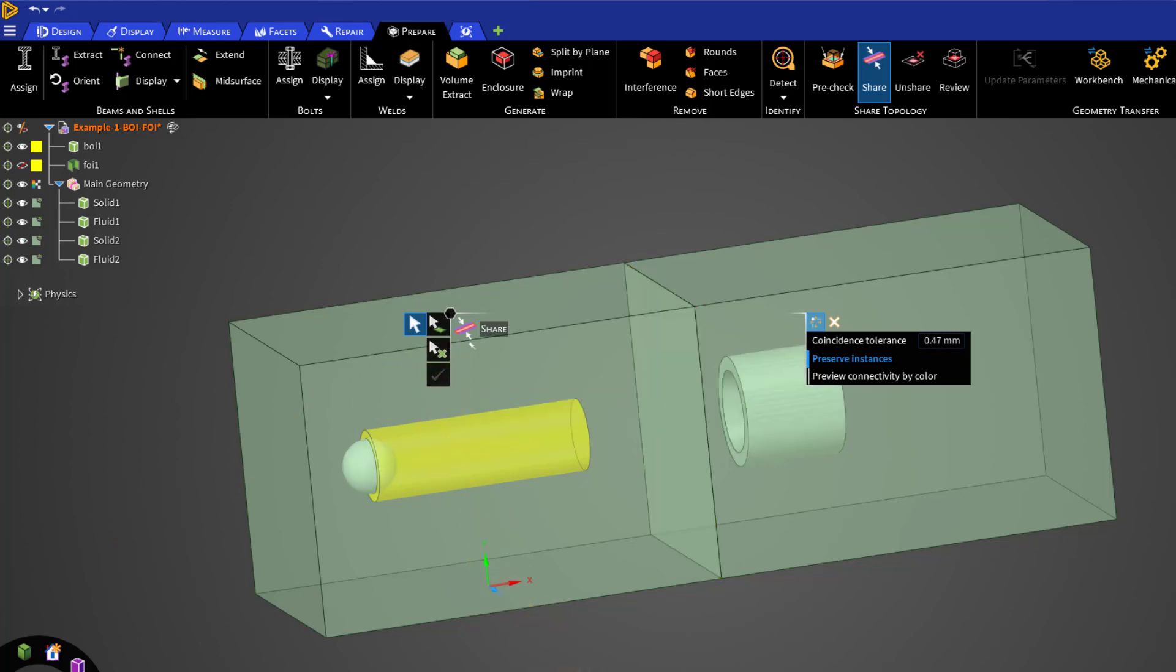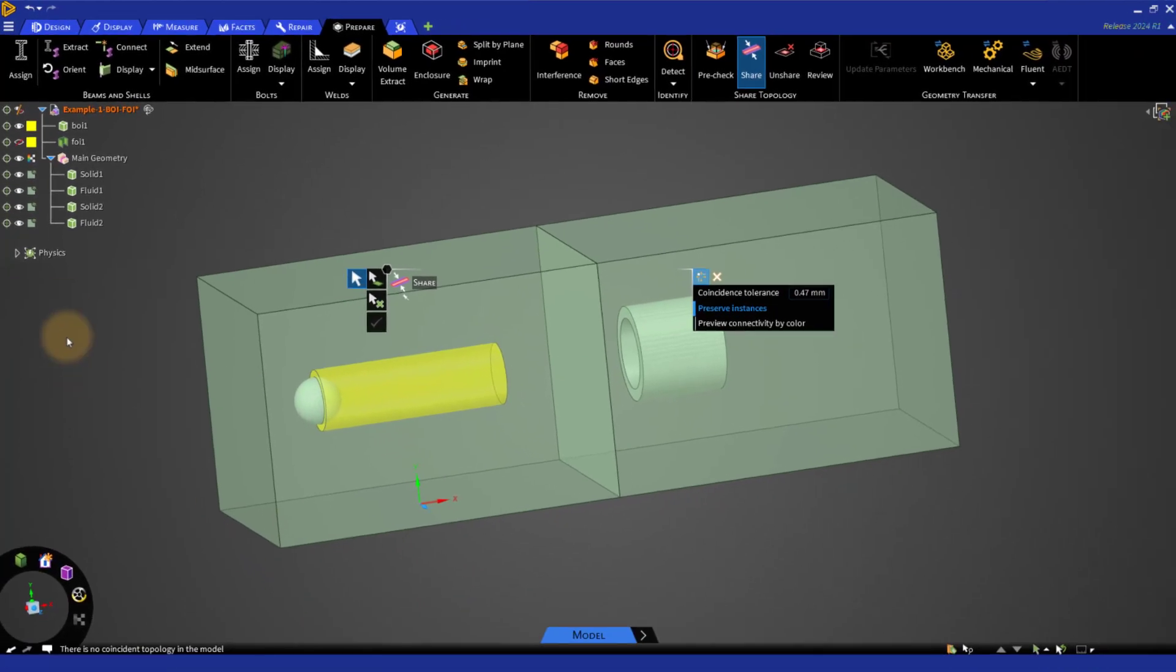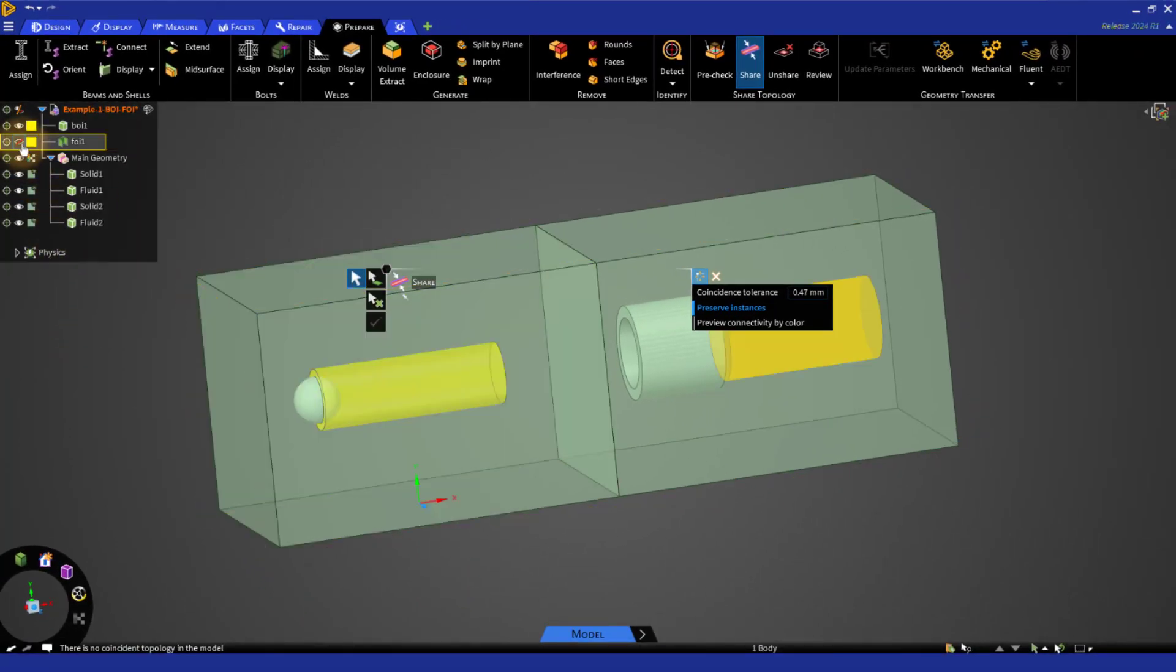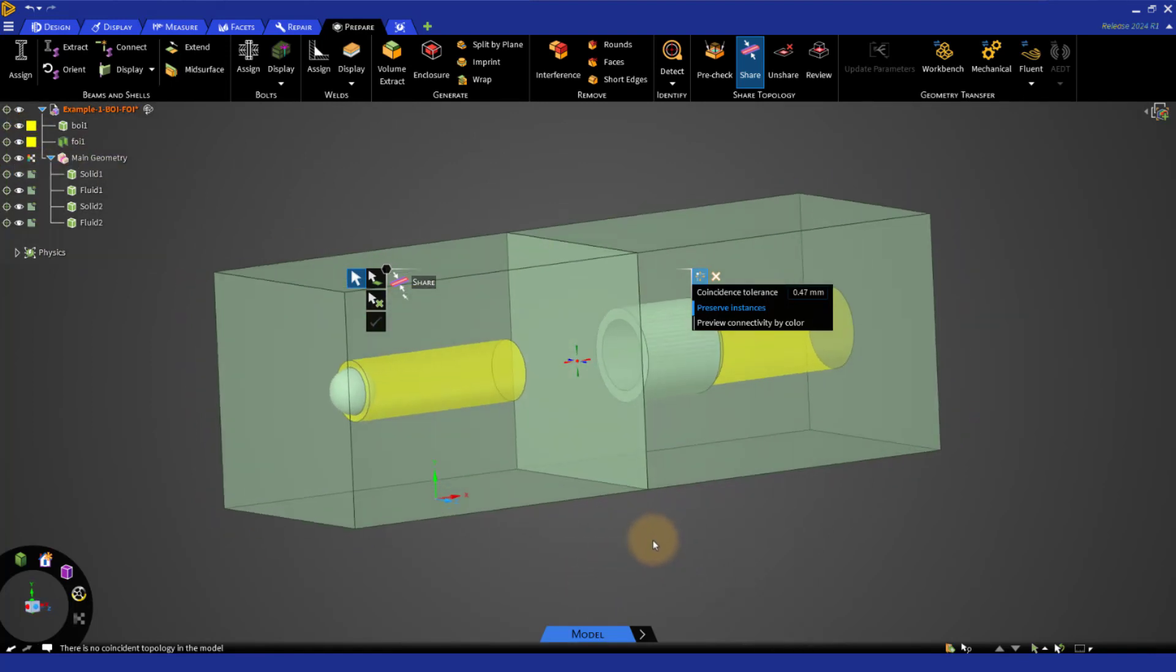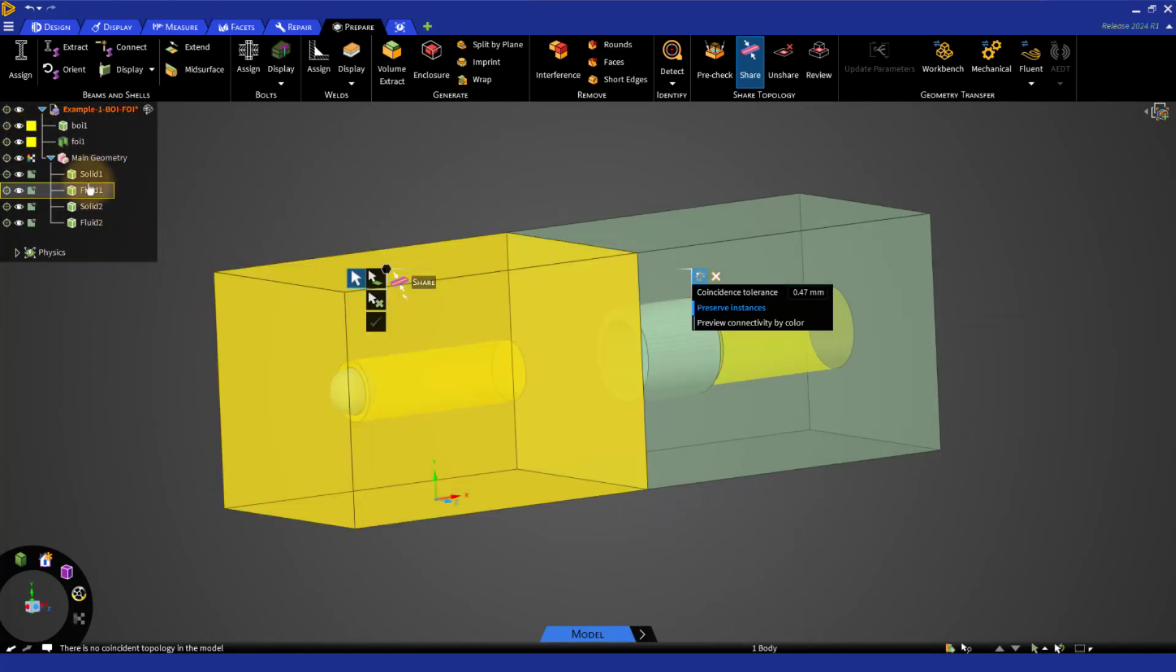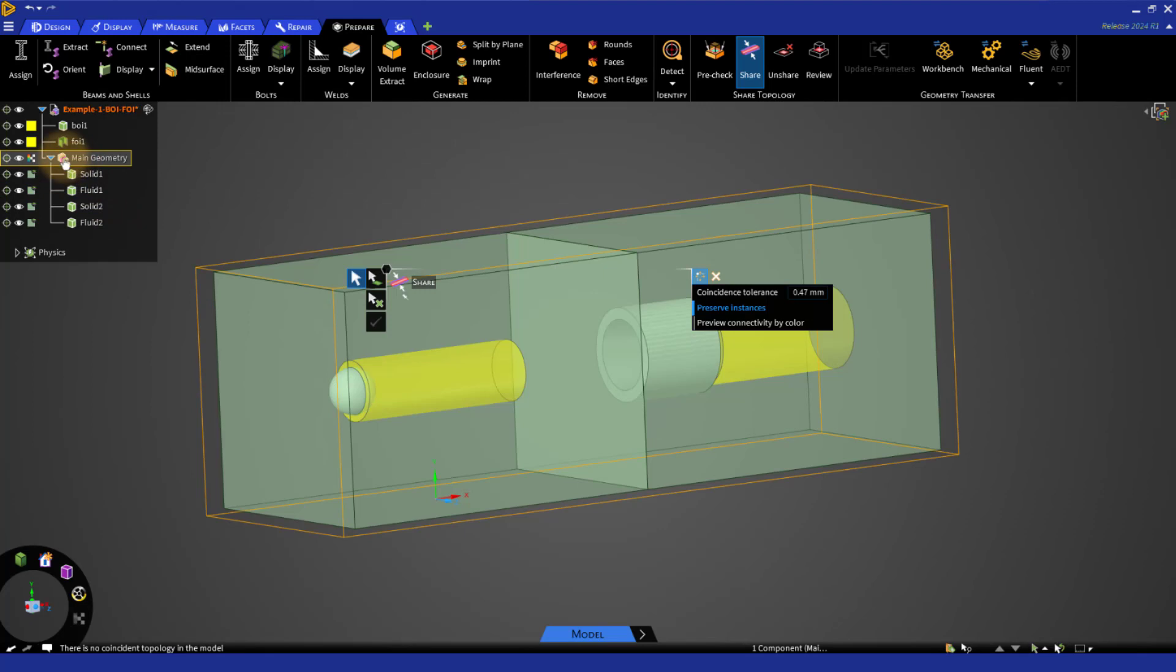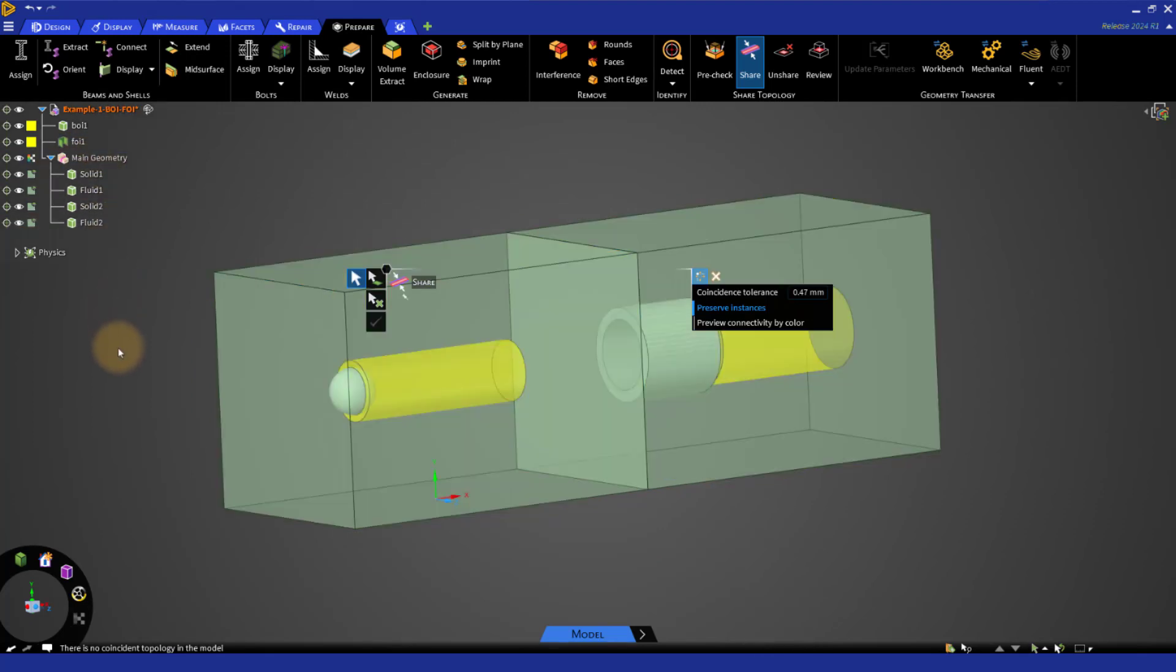Then, show or unsuppress the previously hidden or suppressed objects. In the structure tree, you can see that only the geometry component has a pink stripe. This indicates that the shared topology has been applied for the parts of this component.